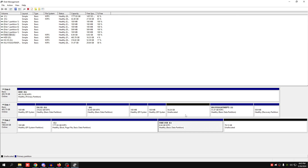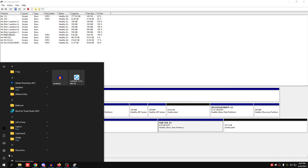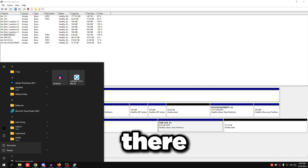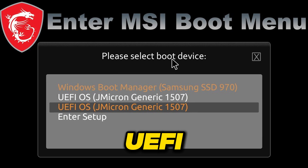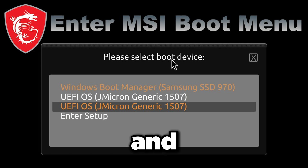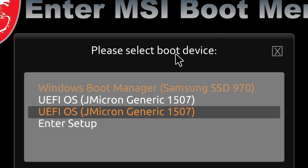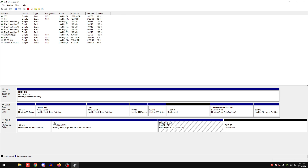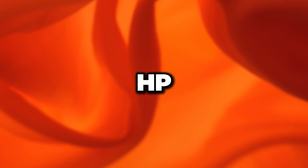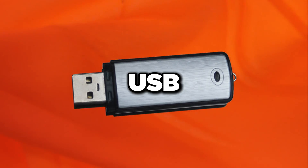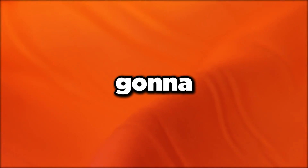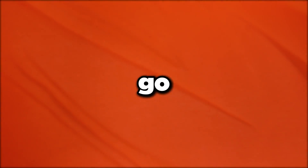Now restart your PC and spam F11 on your keyboard. There will be an option called UEFI OS followed by the name of your disk — select that. Note that on some motherboards, especially on prebuilt systems like HP, Alienware, Lenovo, or Acer, this option may not appear. In that case, just use a real USB stick, because those motherboards can be tricky.